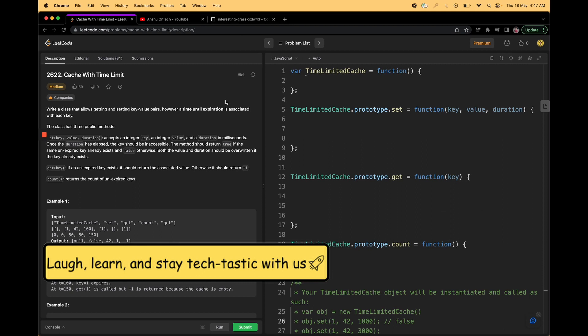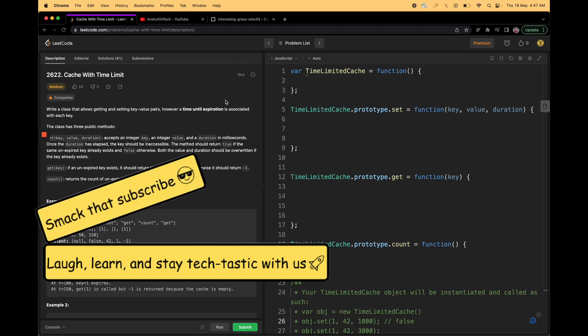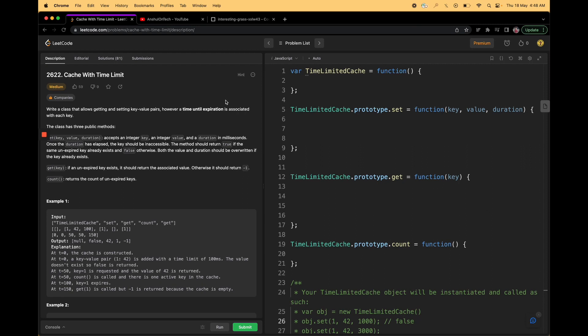For example, you are designing a cache system where your data in memory will be totally accessible for the initial 10 seconds. After that, if the user is trying to get that value, it should not return anything. Similarly with a user management system, you might want a user to access a particular set of information for only 10 seconds or 10 minutes. In those cases you want your logic to be written like this.